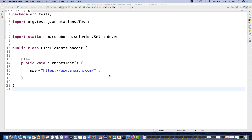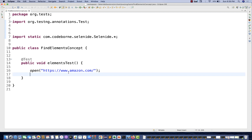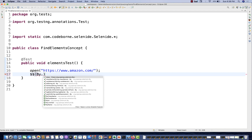In WebDriver we have driver.findElements. Similarly we have double dollar ($$) in Selenide. Single dollar means single web element and double dollar means driver.findElements. So you can search and find all the elements by using double dollar and then pass the specific locator that you are looking for.